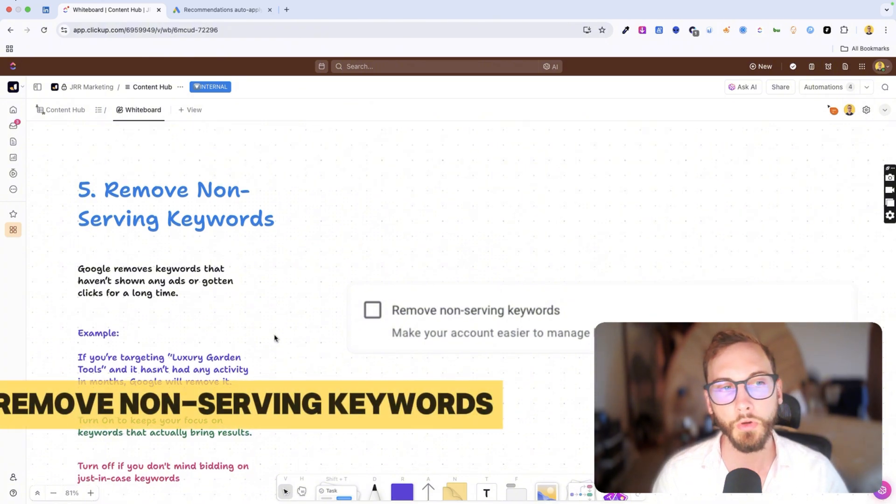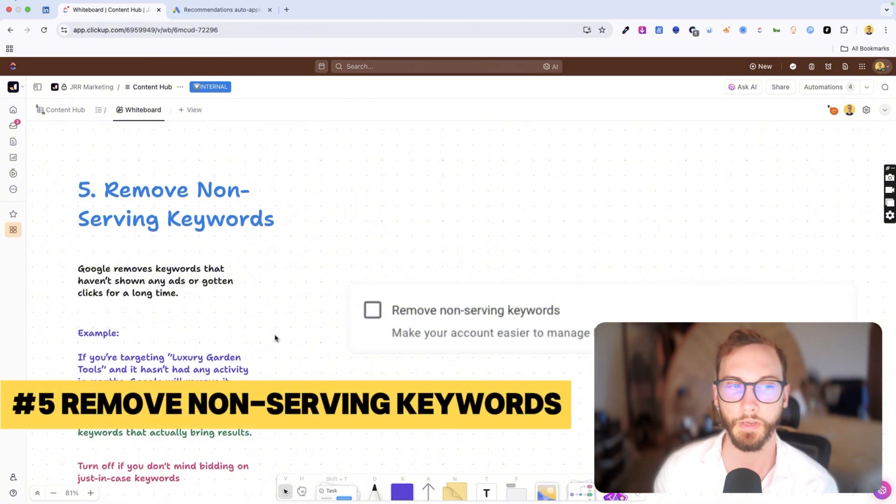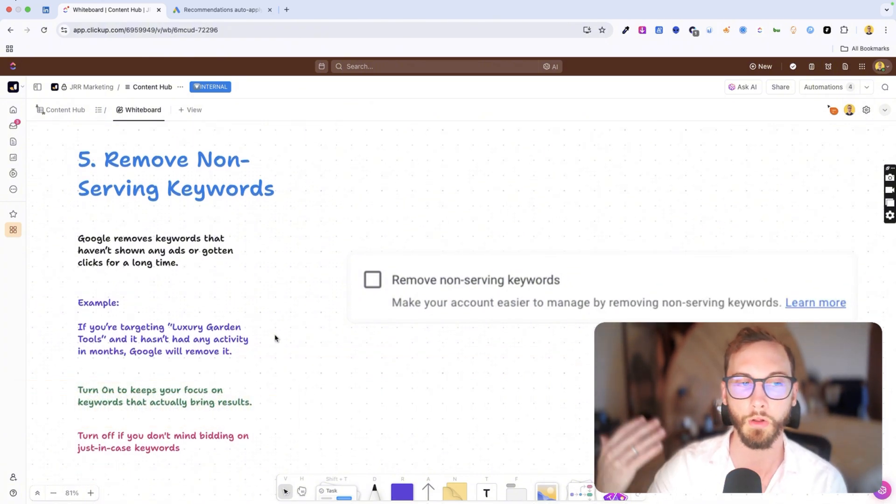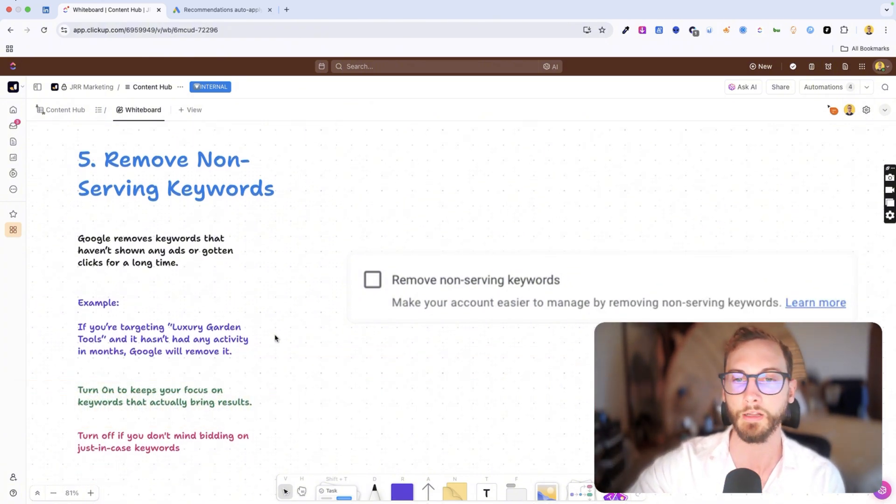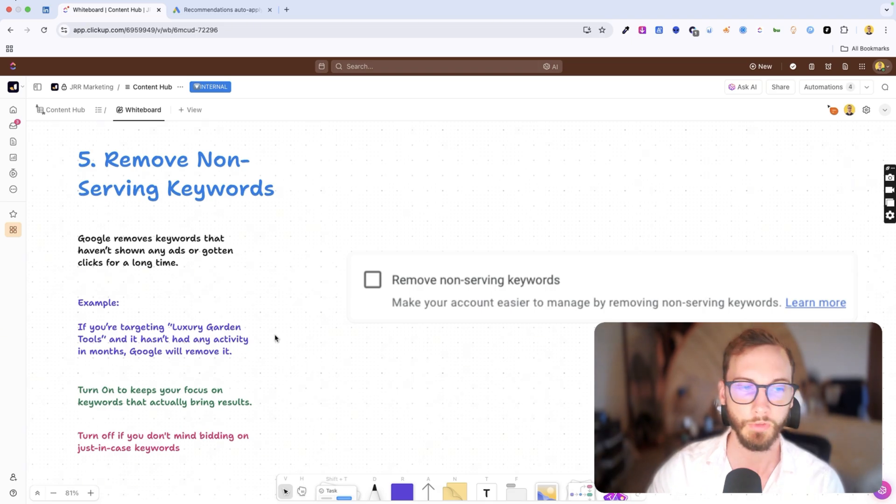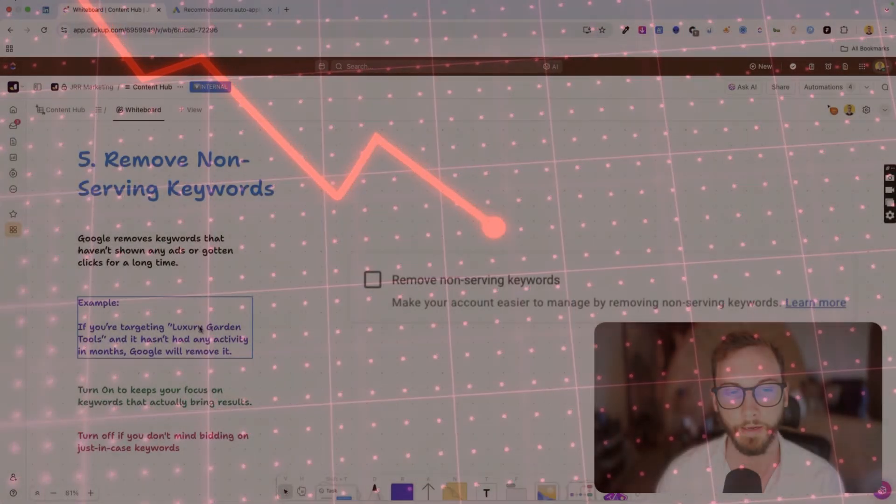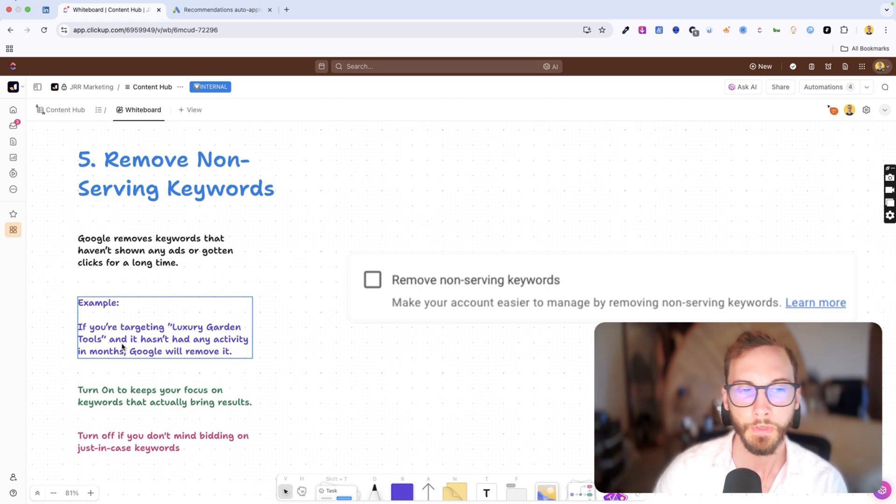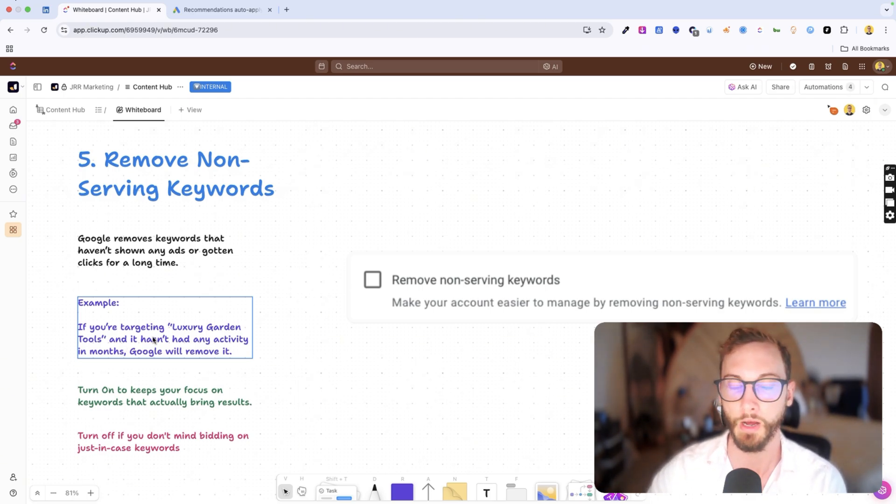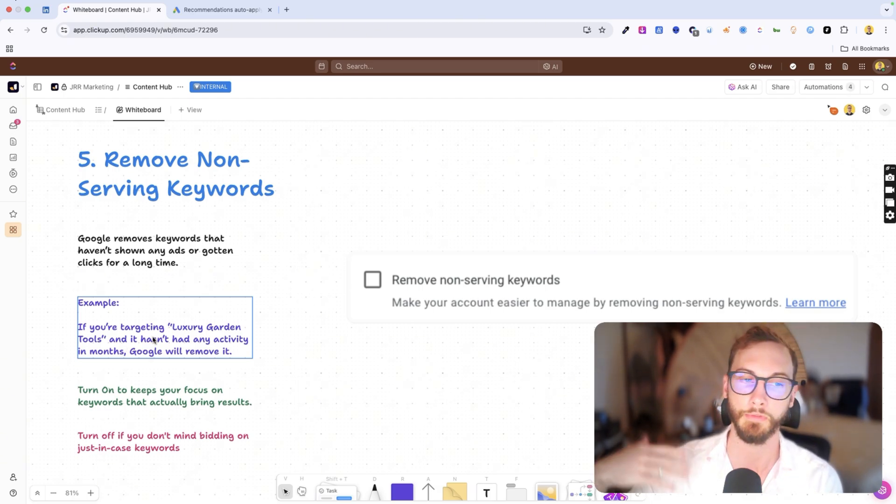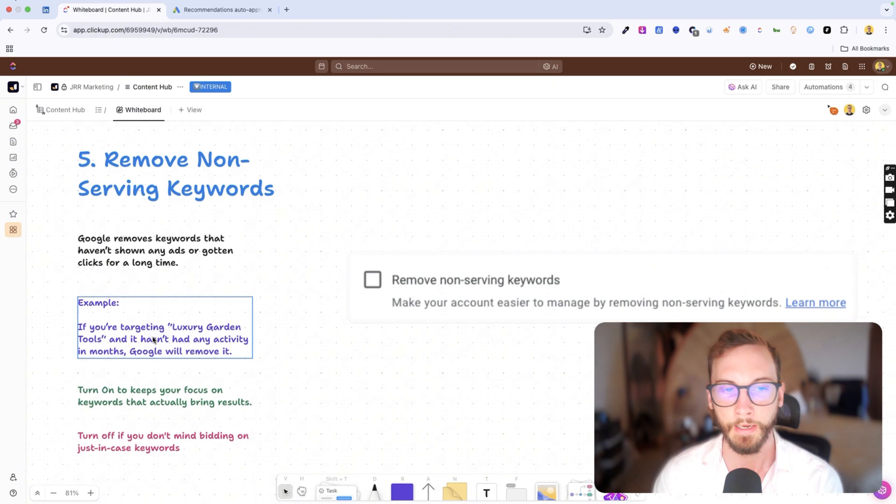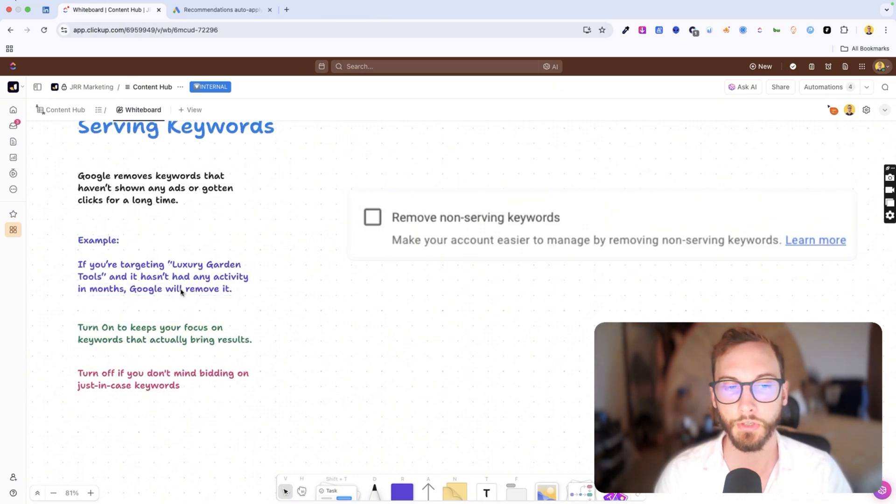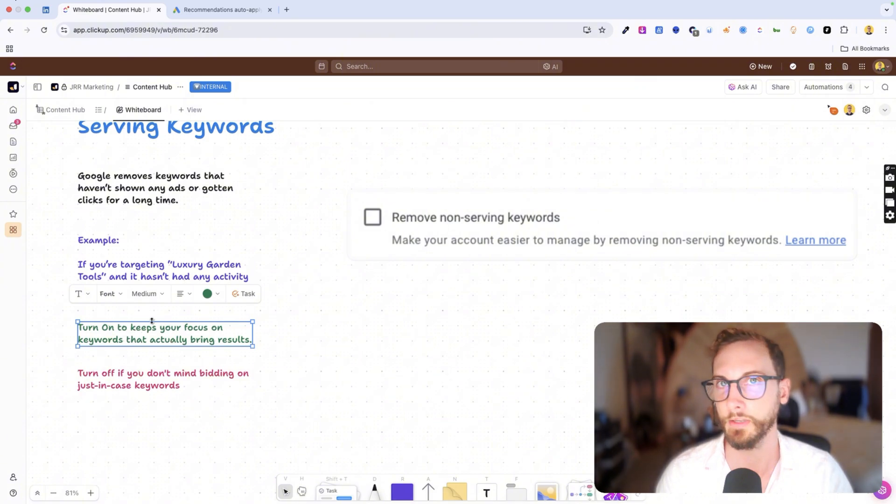Number five is remove non-serving keywords. So basically Google will automatically remove keywords that haven't had performance in a long time. So if you had like luxury garden tools as a keyword and no one has clicked on it in three months and it's barely had any impressions, then Google will remove it for you automatically.